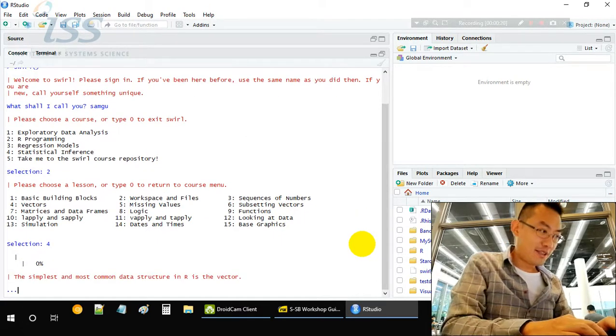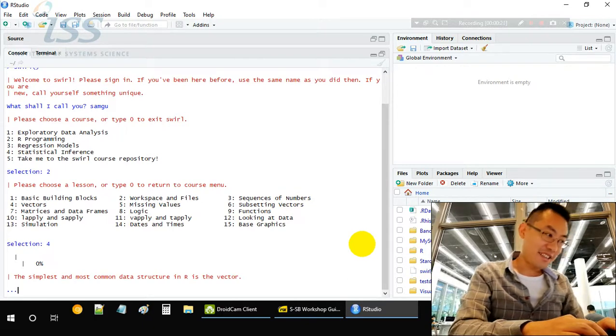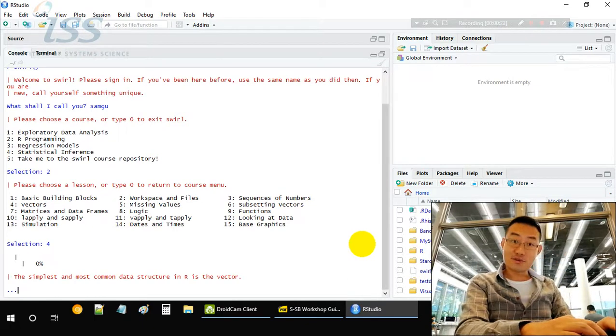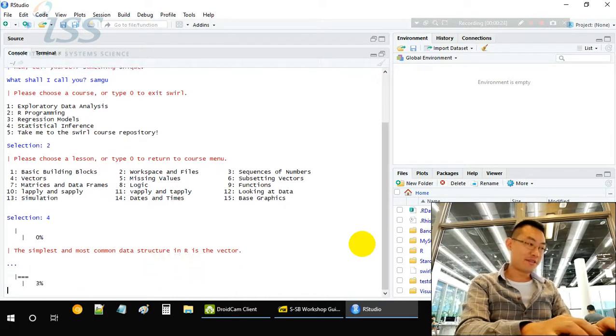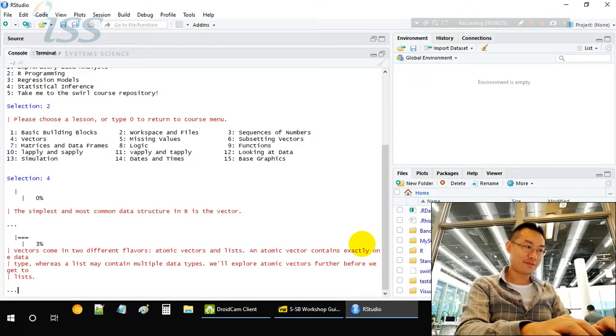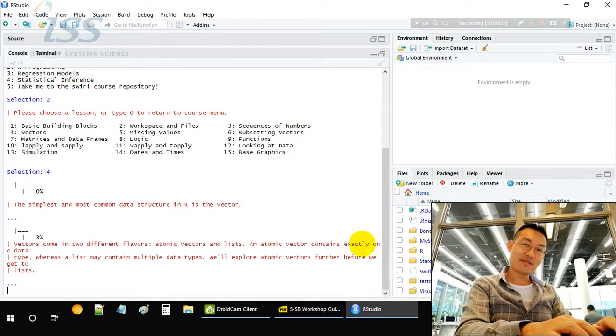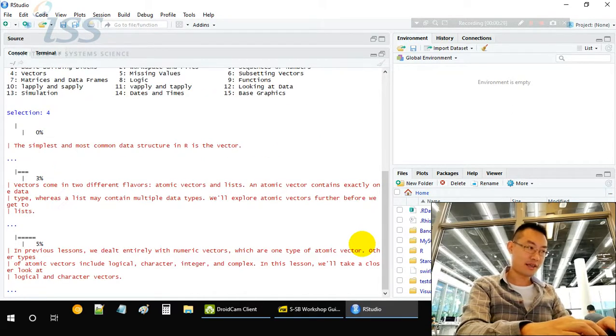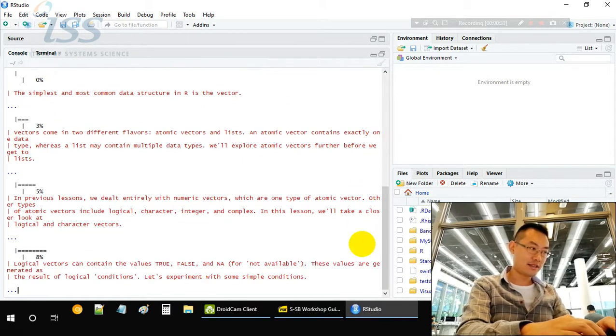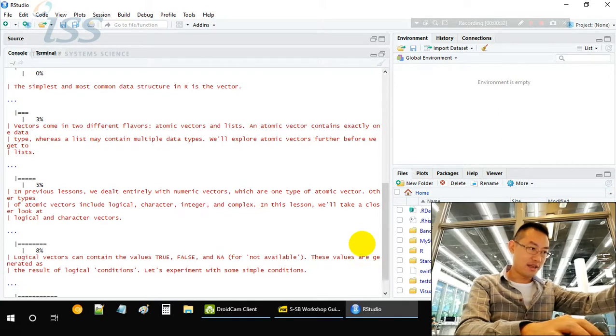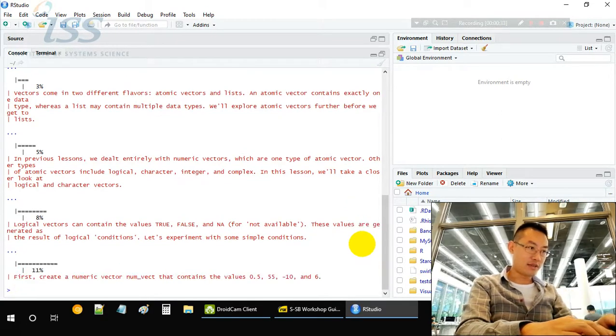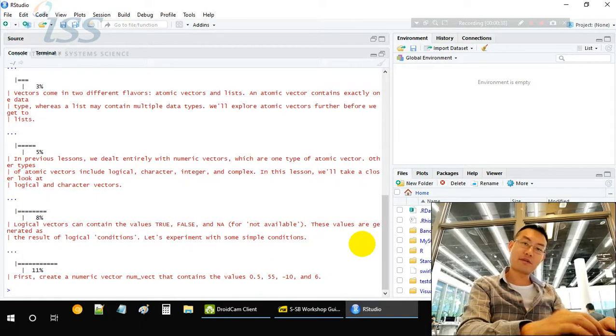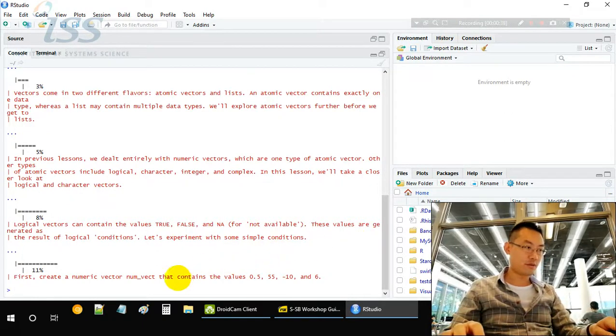Vector is the simplest and most common data structure in R. We have seen vectors before using the column function C bracket. Today we'll be looking at numeric vectors first, followed by list.